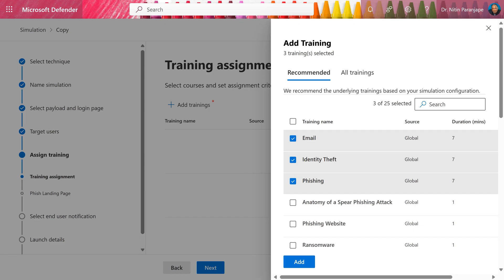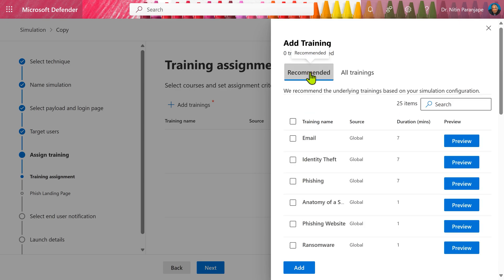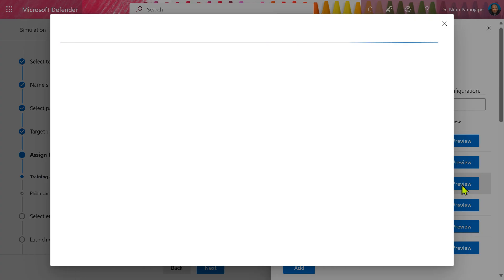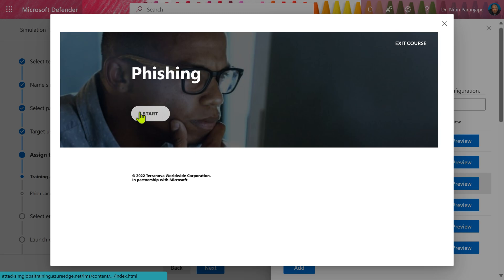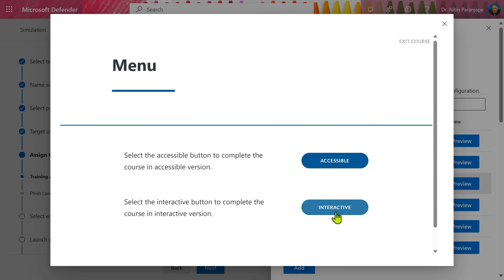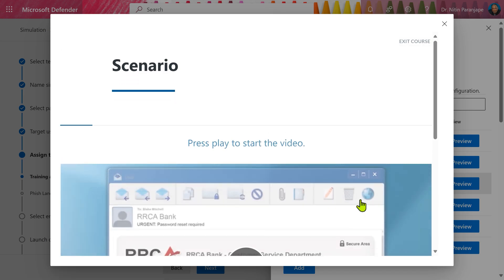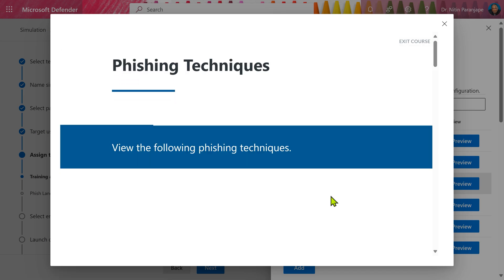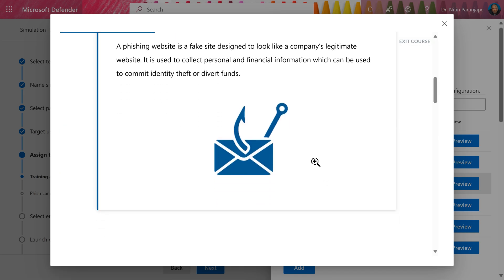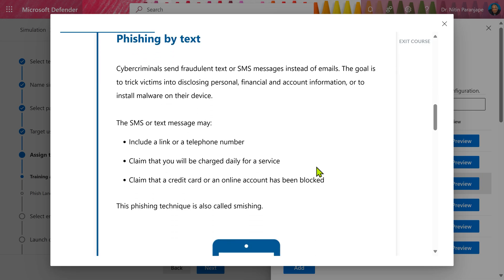If you wanted to, you could have selected the training to be assigned. There are a lot of trainings available. You can either specifically select the ones you want or go to recommended trainings. I'm going to choose a couple of them as a demo. Let's have a look at our typical training looks. Click on preview. It is self-paced training. It's very professionally created. You can have a choice between accessible and interactive. So step by step you go through the training. It is explained in very simple language with no technical jargon.